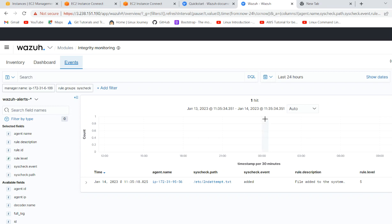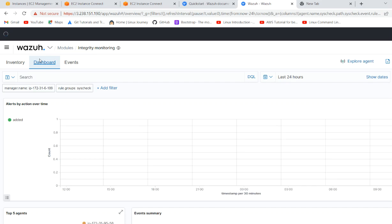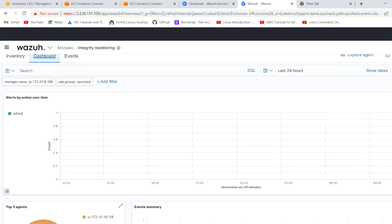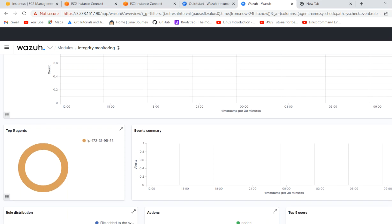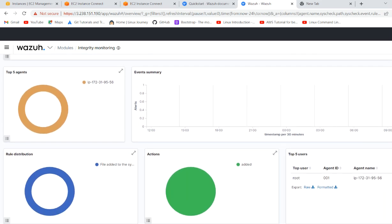Now here, now it is saying that on agent 1135 this file got created, added to the system. And if we go to our portal and dashboard.